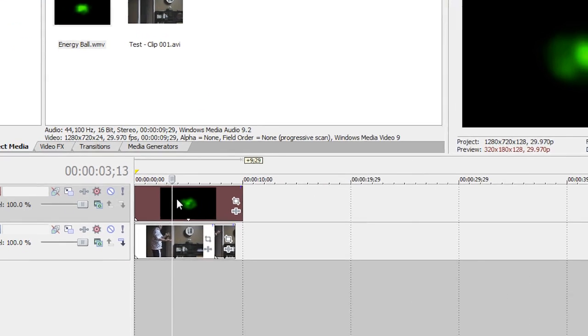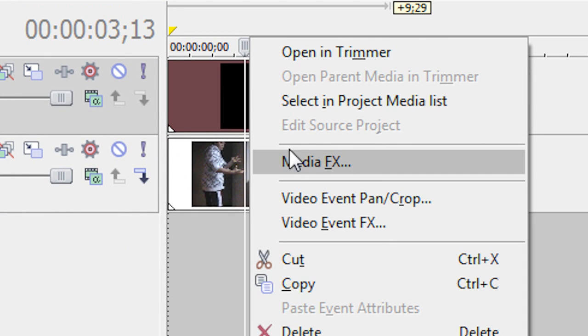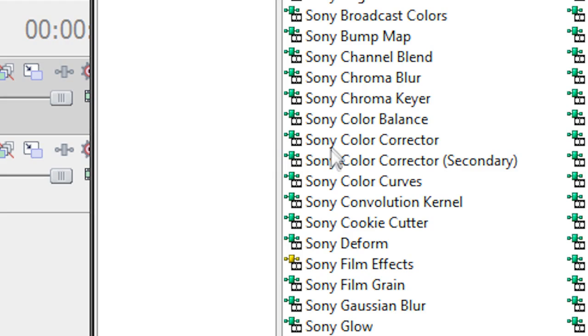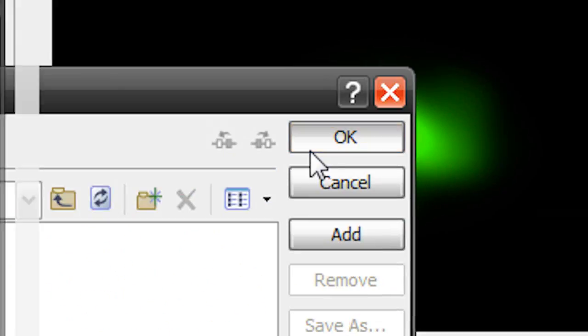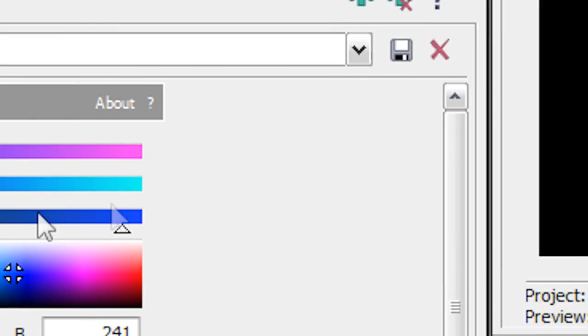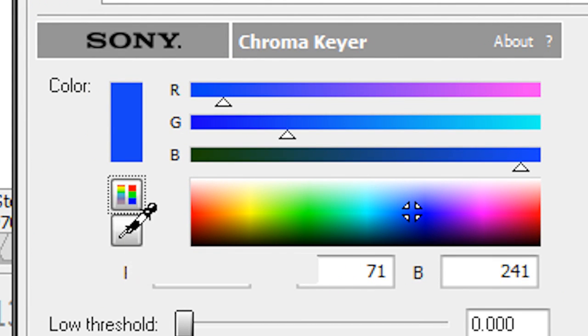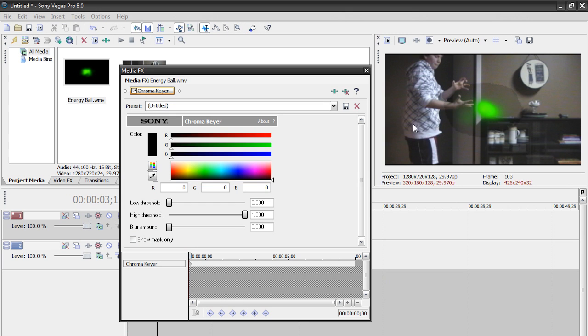Right click our energy ball, go to media effects, highlight Sony chroma key and hit OK. Now we're going to take this eyedropper tool that says pick color from screen, click that. Then we're going to go to our video preview and just click on anything that's black. And as you can see, it got rid of the black and you can now see me.